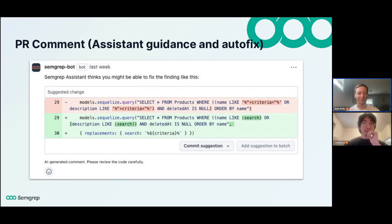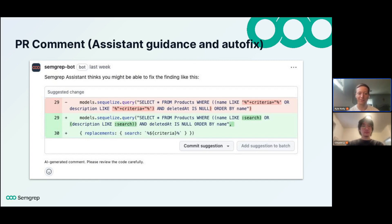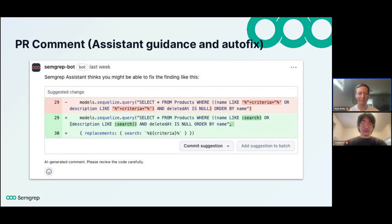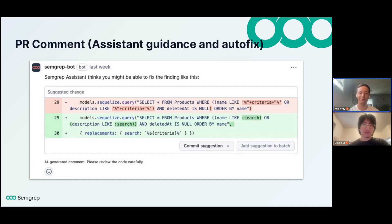Looking closer at the autofix, it noticed that the SQL query is using a parameterized input and makes a suggestion to make it non-vulnerable to SQL injection. The developer can quickly just hit 'commit suggestion' if they feel the fix is appropriate, and that fix gets merged right into the PR. So within CI/CD, they identify a potential vulnerability, triage it, and commit the autofix without ever having to leave the PR.